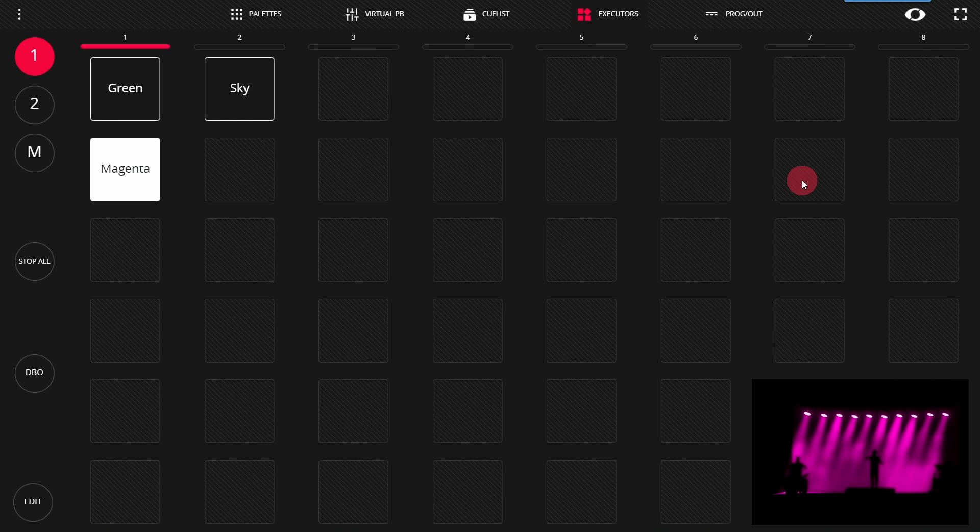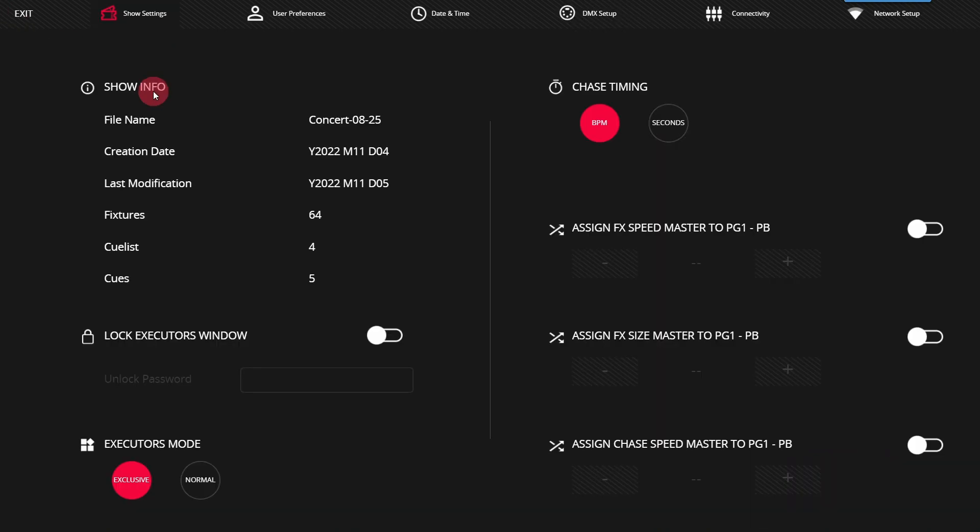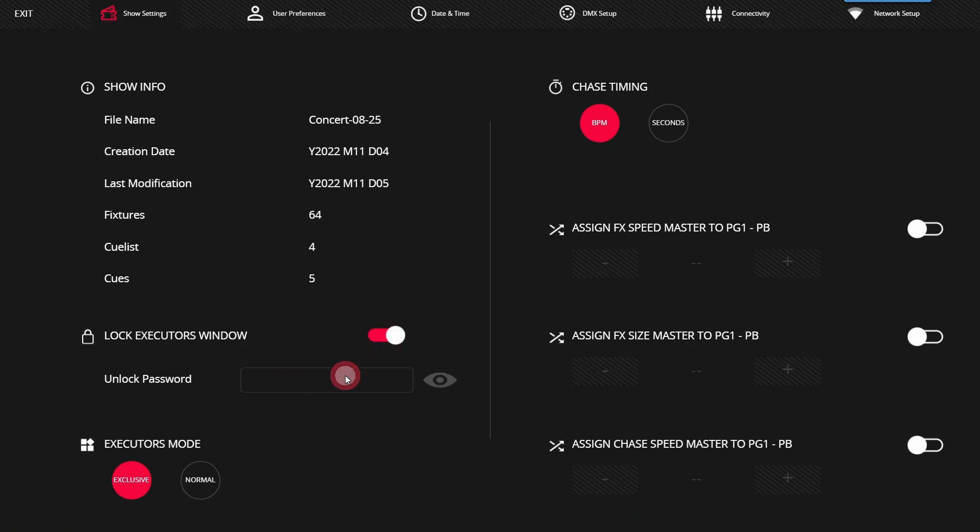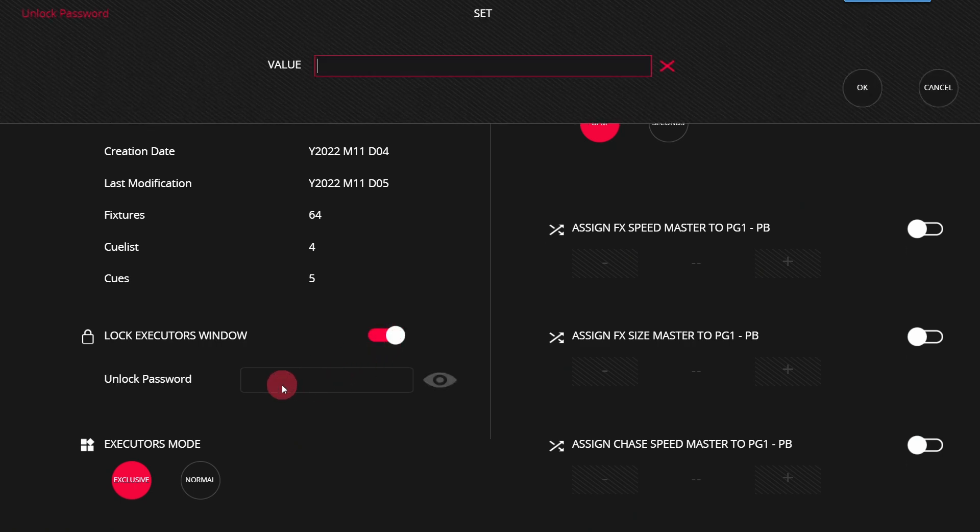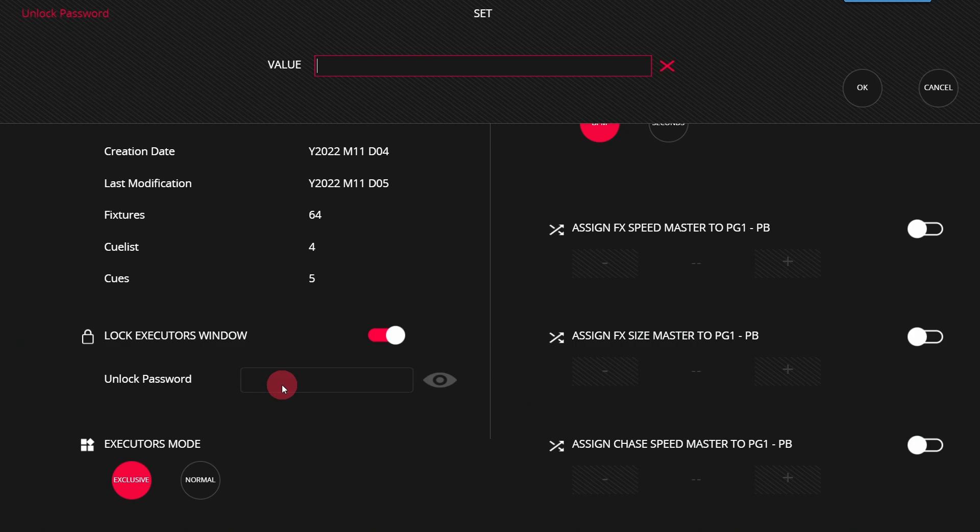For installations like those, the executors page can also be locked. If we go into the preferences and back to the show settings, there's a lock executor windows which you can turn on. You'll then be required to enter a password. Make sure you remember this, you will need it to get into the Light Shark. In this case I'm just going to set a simple one and I'm going to copy it so that I don't forget it and enter it.